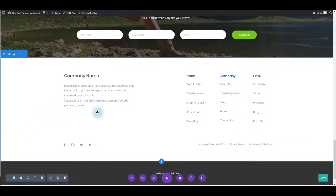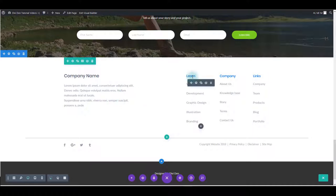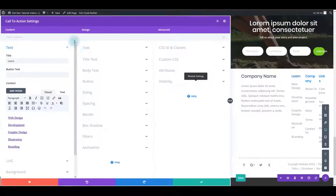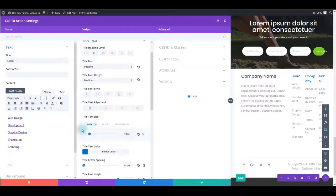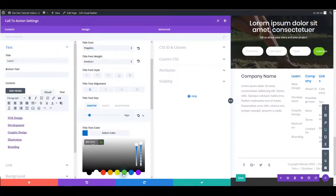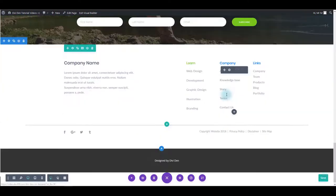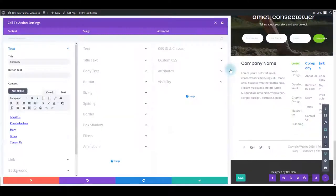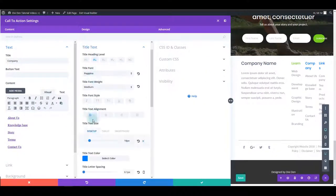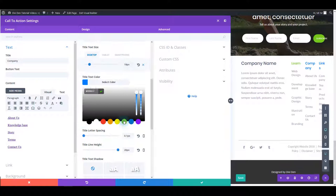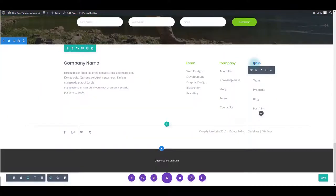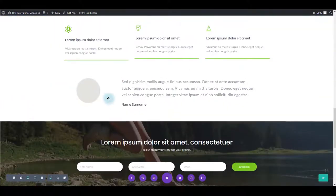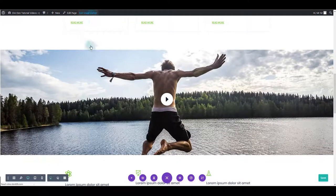And let's also change these titles here. You can hover over, go to module settings, toggle title text and then change the color. Then just repeat the process for other two modules or use the copy and paste option. Let's paste this one. And let's exit visual builder and preview our page.